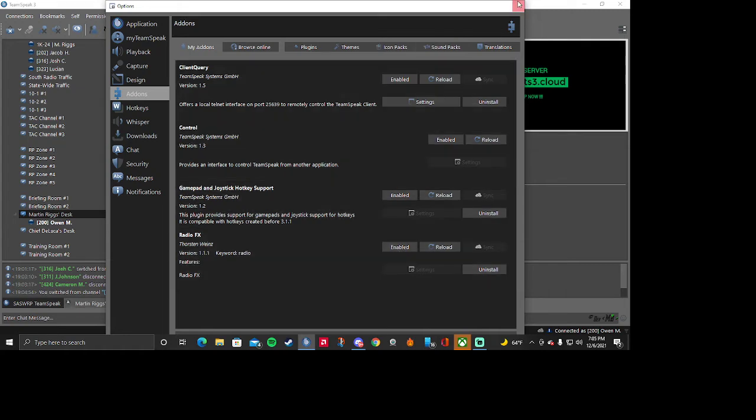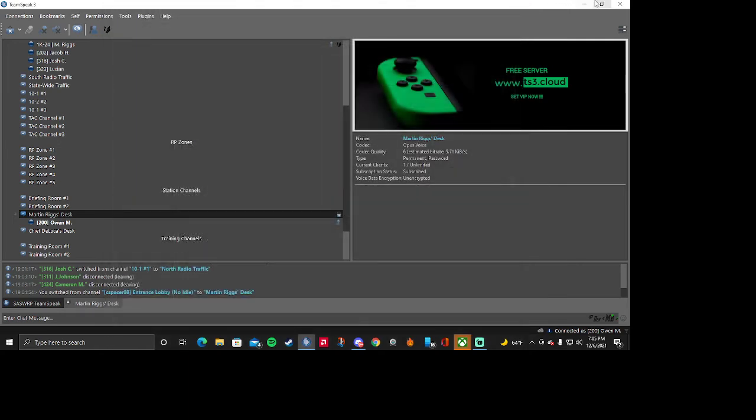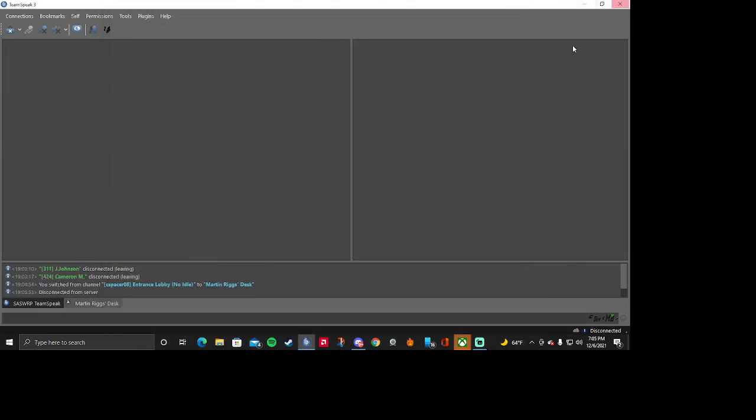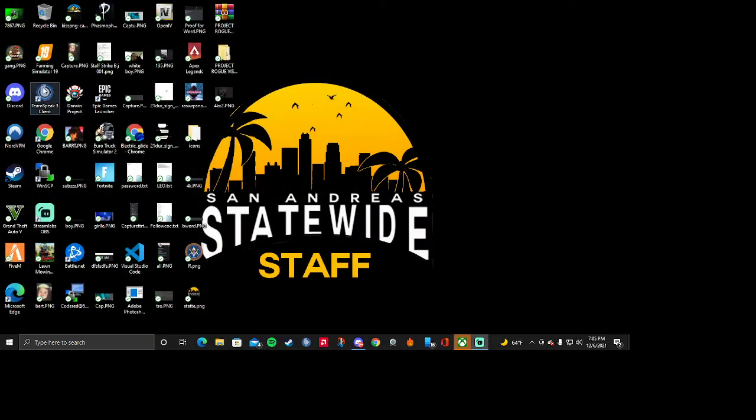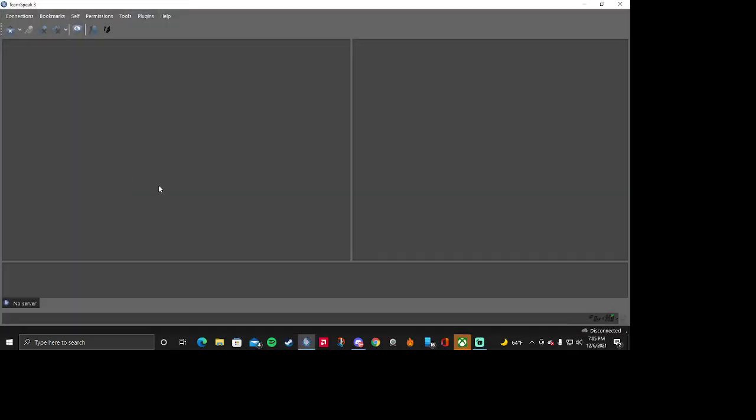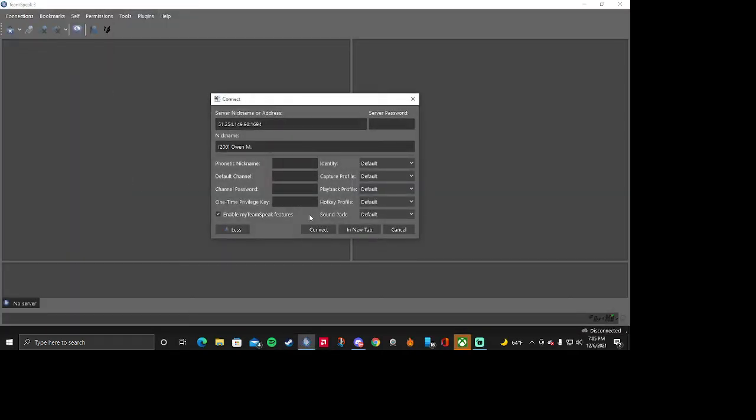And then once you enable it you should be able to just go ahead and close your TeamSpeak where you open it. So now go ahead and open it back up. Once you come back into your TeamSpeak you should be able to connect.